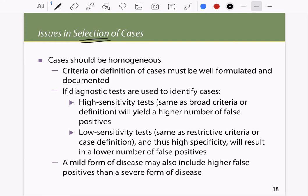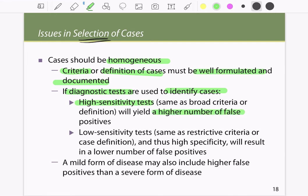The main issue in selection of cases is that cases should be homogeneous — the criteria and definition of cases must be well formulated and documented. If we use diagnostic tests to identify cases, high-sensitivity tests yield a higher number of false positives, while low-sensitivity tests — which generally have high specificity — result in a lower number of false positives. Mild forms of the disease may also include more false positives than severe forms.